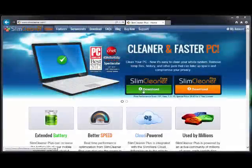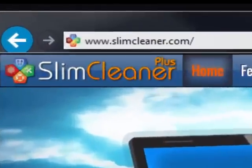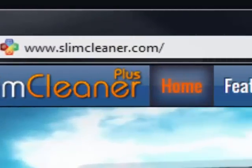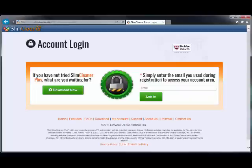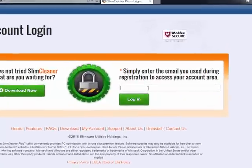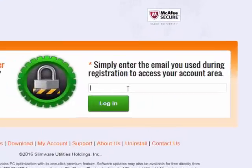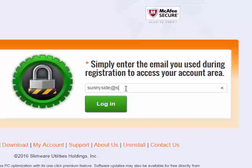Forgot your registration key? Or maybe you can't find the email it came in. No problem. Head over to www.slimcleaner.com and click on My Account. Type in your registered email address and get full access to all your registration materials.